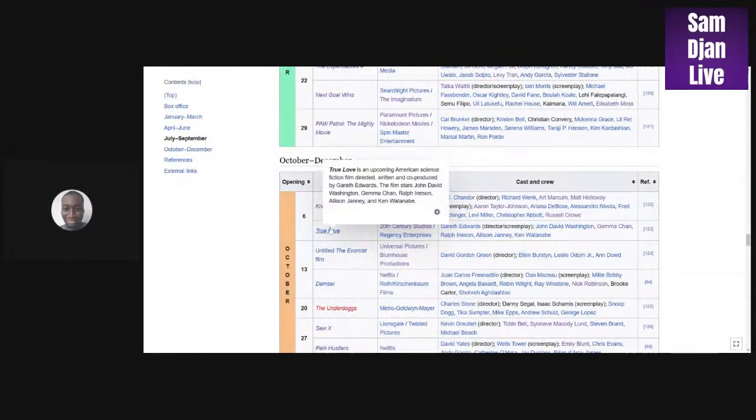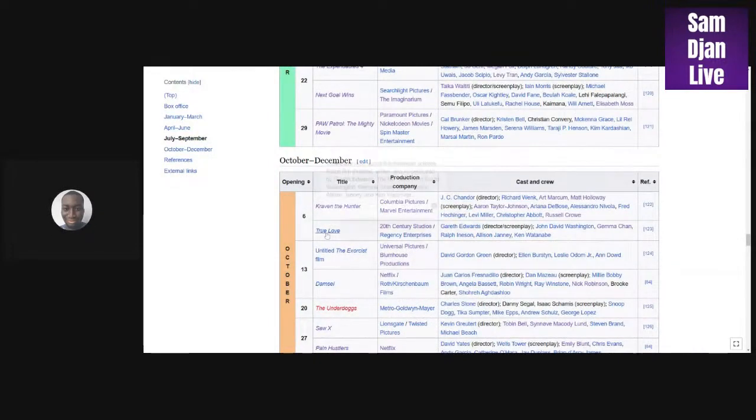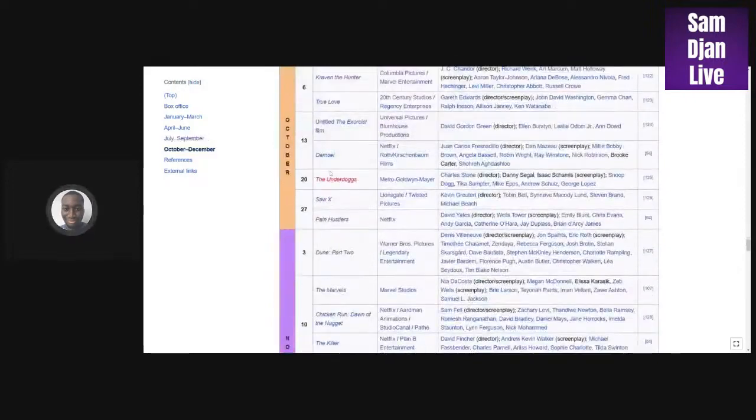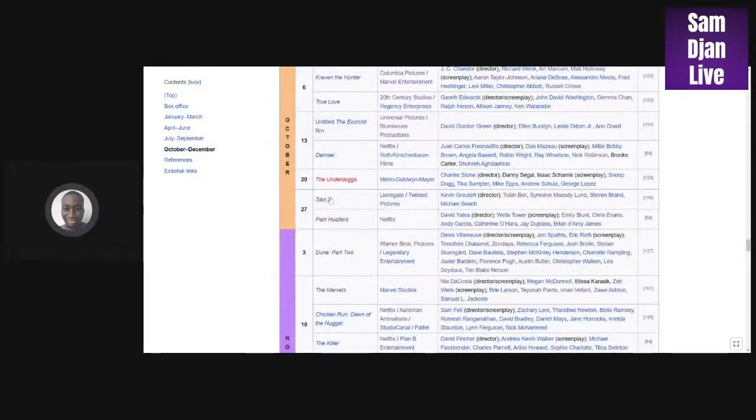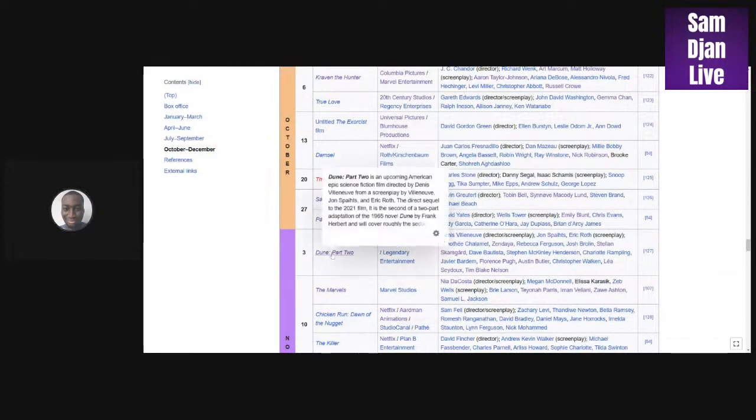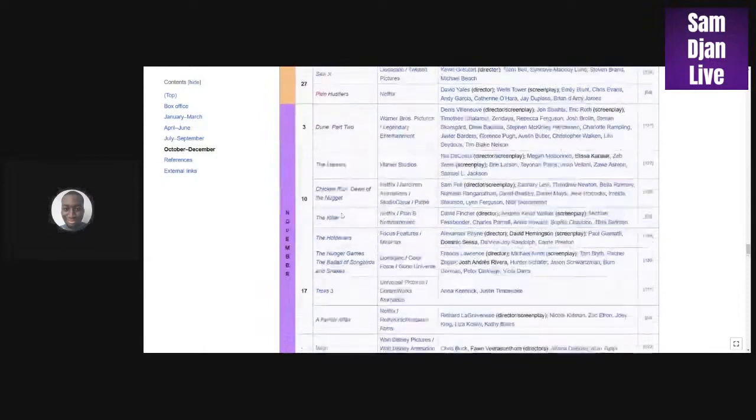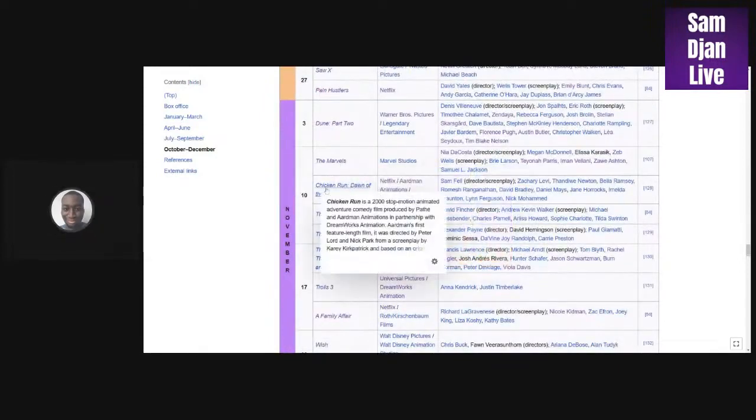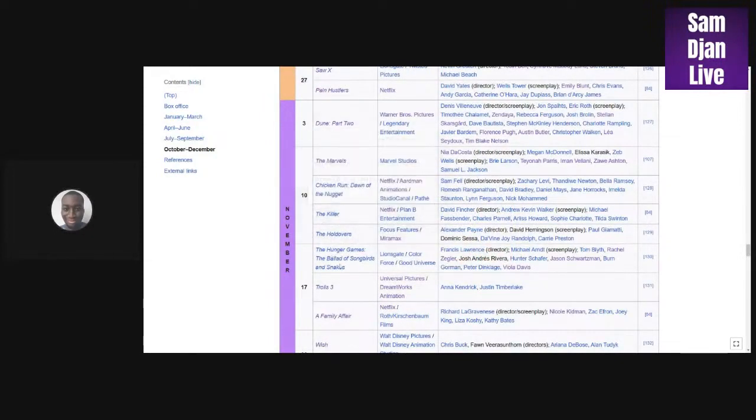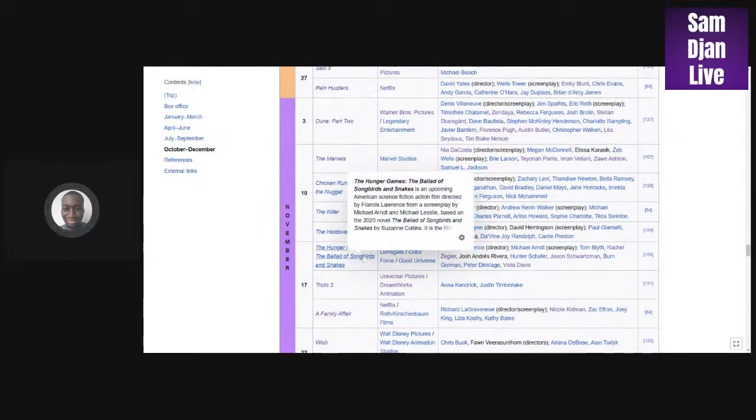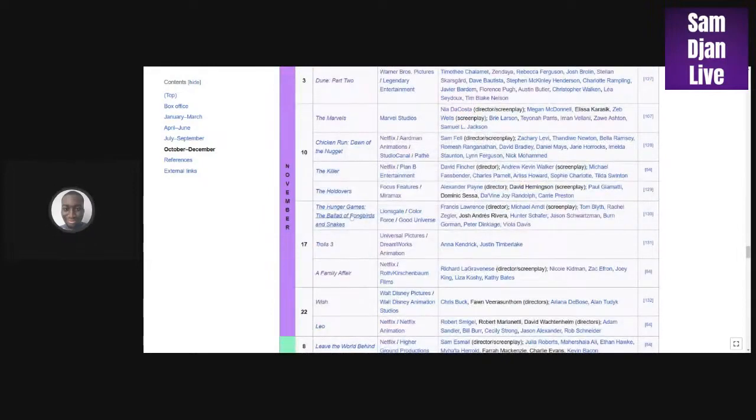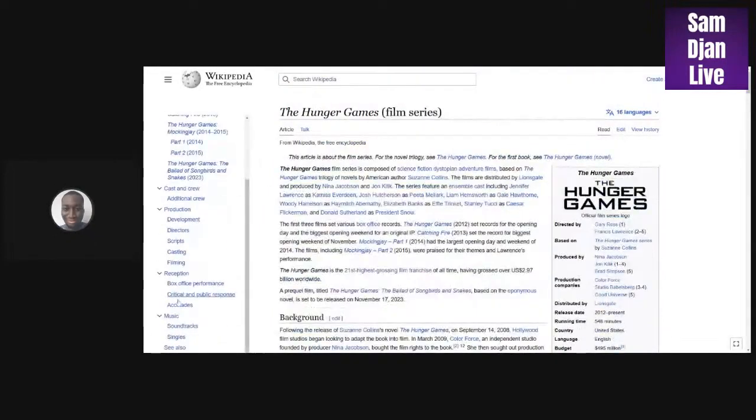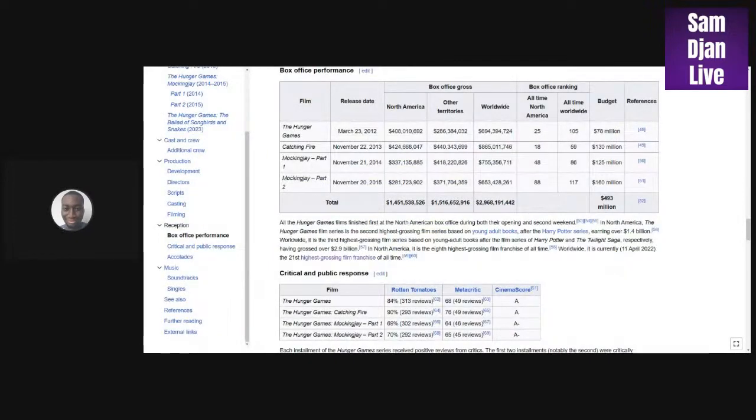Expendables 4, maybe 300. Let's go. Paw Patrol could maybe make a lot of money because the first one made over around 144 million, so I can see this one being successful. Kraven the Hunter, 200 million. Saw 10, 100 million. I can see it doing 500. The Marvels, 700 million. Chicken Run will be on Netflix. The Killer. The Hunger Games, I can see making 500. I don't know if any of the Hunger Games made a billion dollars. None of them made a billion dollars.